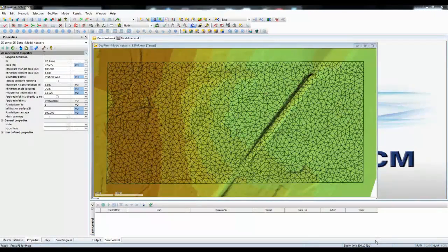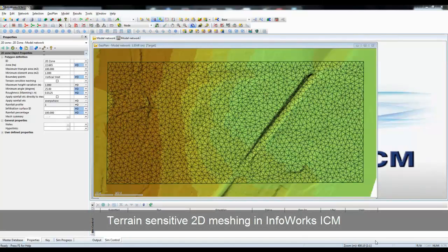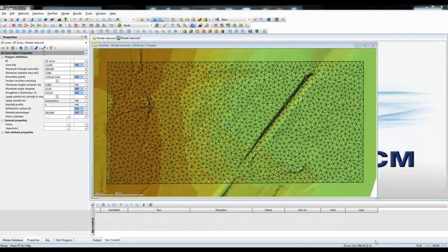In this tutorial for InfraWorks ICM, we're going to look at one of the more advanced features available with 2D terrain-sensitive meshing. By default, a mesh is created using vertices on the perimeter of the 2D zone. The actual triangles that are created don't necessarily take any account of the changes in underlying terrain by the ground model.